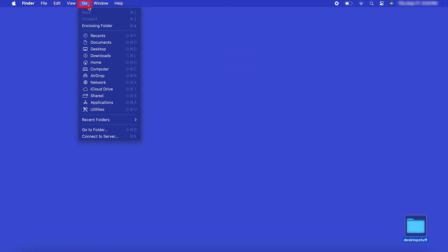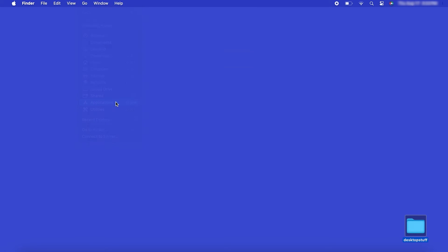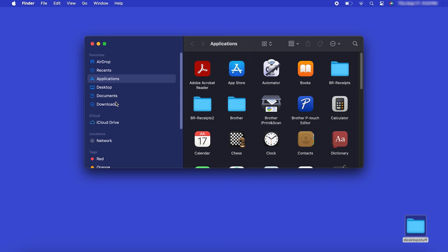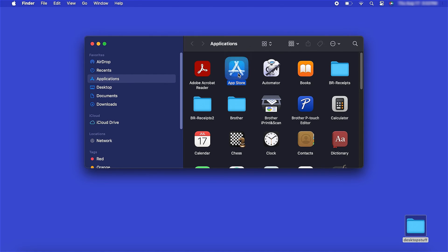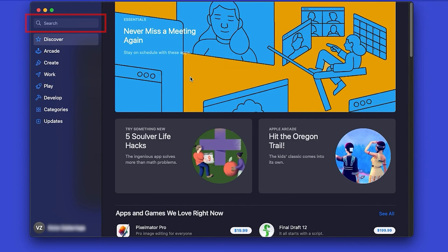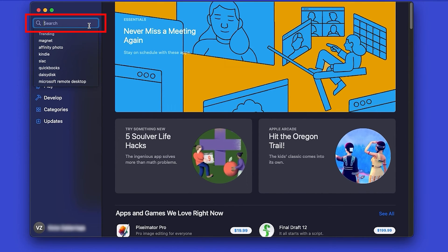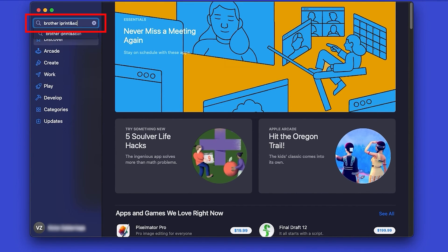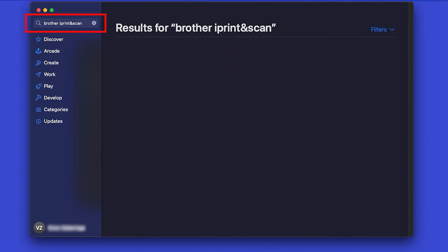From the Finder, navigate to Applications, and then App Store. In the search box, type Brother iPrint and Scan, then press Enter.